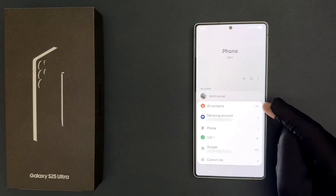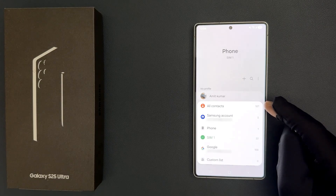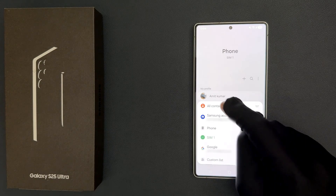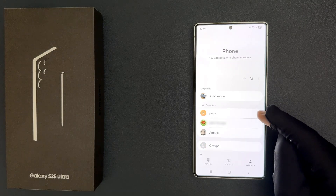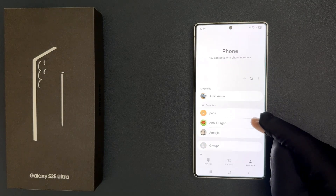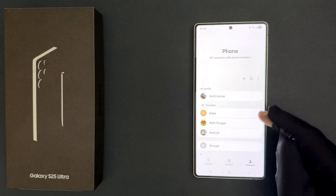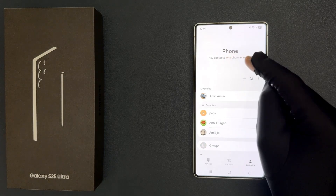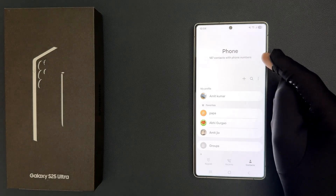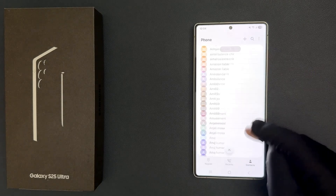You have to select it, so just tap on it. Now all the contacts are showing — you can see 187 contacts with phone numbers.